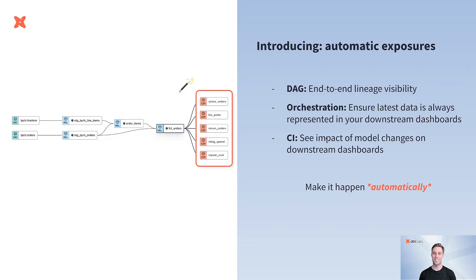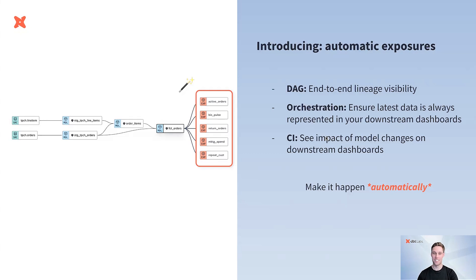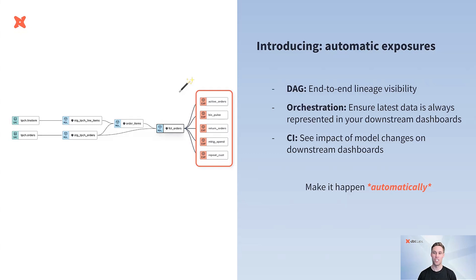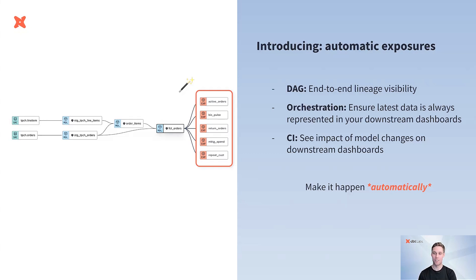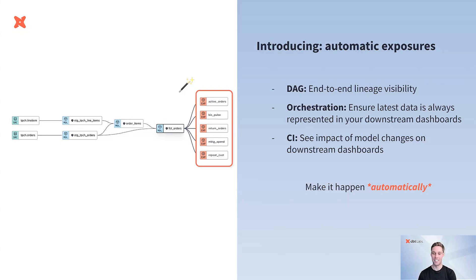And then in using that, there's really three areas we think are going to be really powerful. That's first of all in providing that end-to-end visibility, which I know Cam is going to get into some more with Explore, but really about understanding which models are being consumed most by the business and which use cases so that you invest your time and effort and money in the places that will have the biggest impact. In orchestration, what we really want to allow you to do is ensure that those dashboards always reflect the latest data by having those update based on when your models are finished processing. And then finally in CI, we really want to allow you to see the impact of those model changes on those downstream dashboards where the data is being consumed. And so when you go to make a change, you'll know automatically like is the CFO's dashboard or your company's revenue potentially going to be directly affected by the code change you're making.